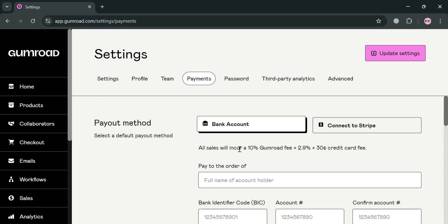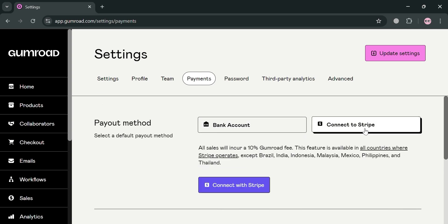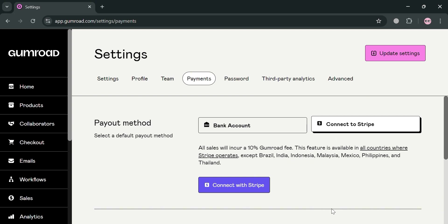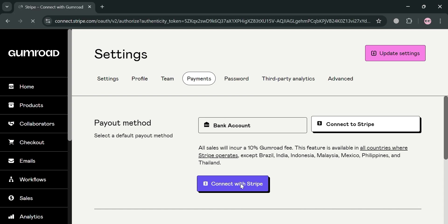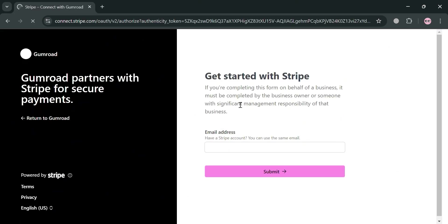By clicking 'Connect to Stripe' it will show you that you can simply connect your Stripe account. However, all sales on Gumroad incur a 10% Gumroad fee. By clicking this button you will be directed to the Stripe connection page.